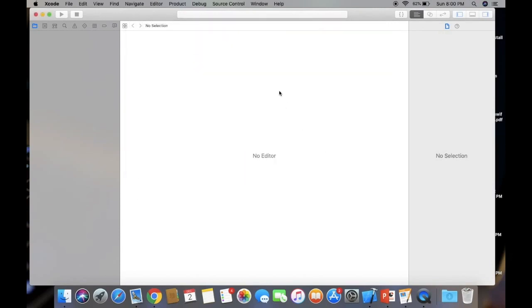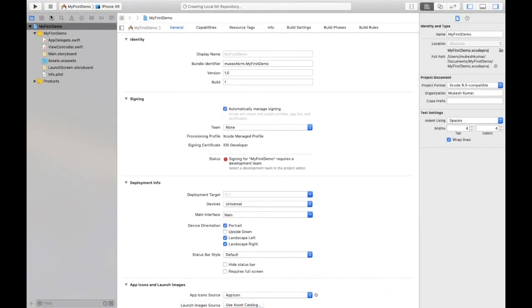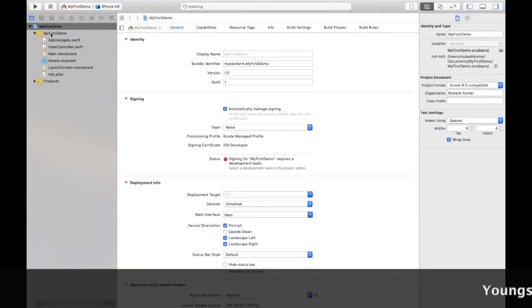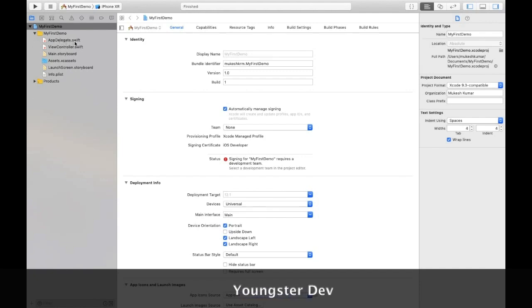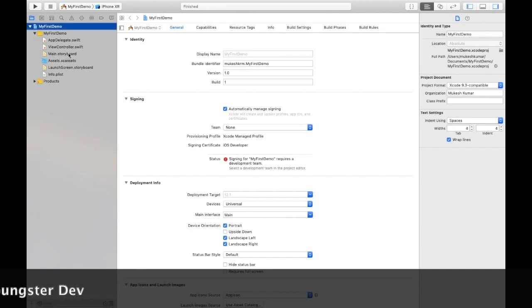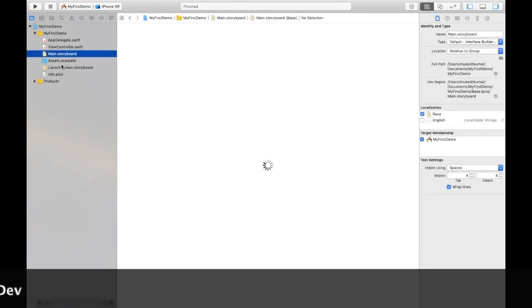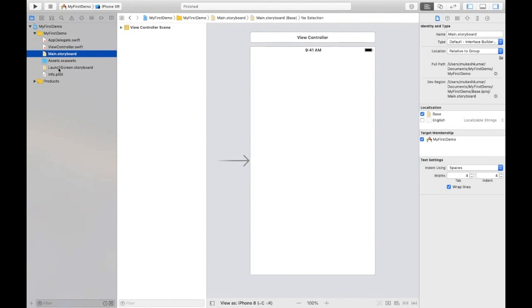We've created our new project. You can maximize it. This is our project name My First Demo. By default we have two Swift files: AppDelegate and ViewController. This file is Main.storyboard where we design our screens. Assets is where we put images. LaunchScreen is the splash screen. Info.plist we'll discuss later.